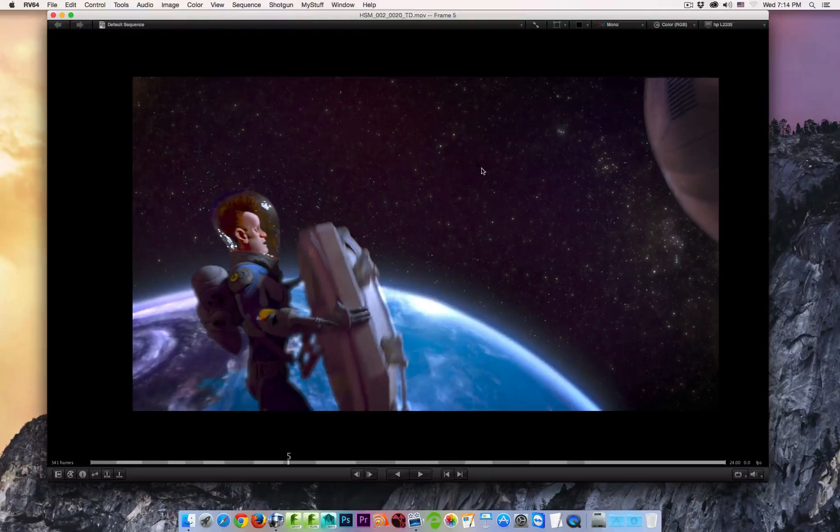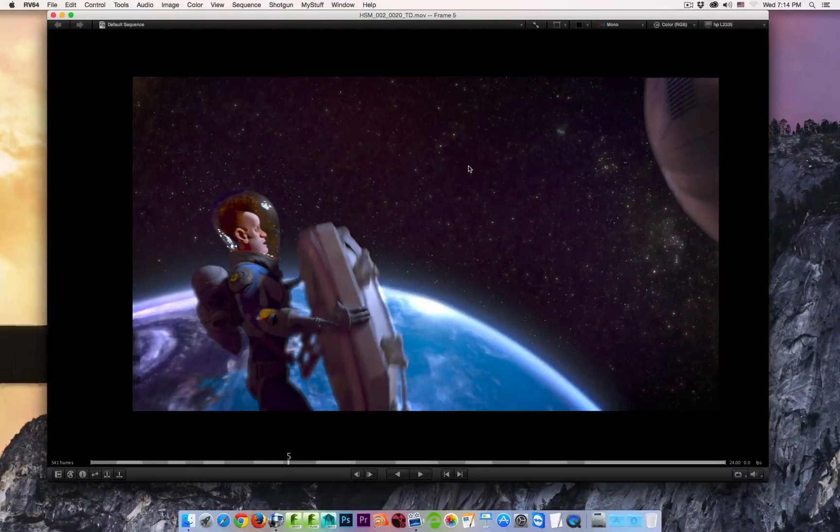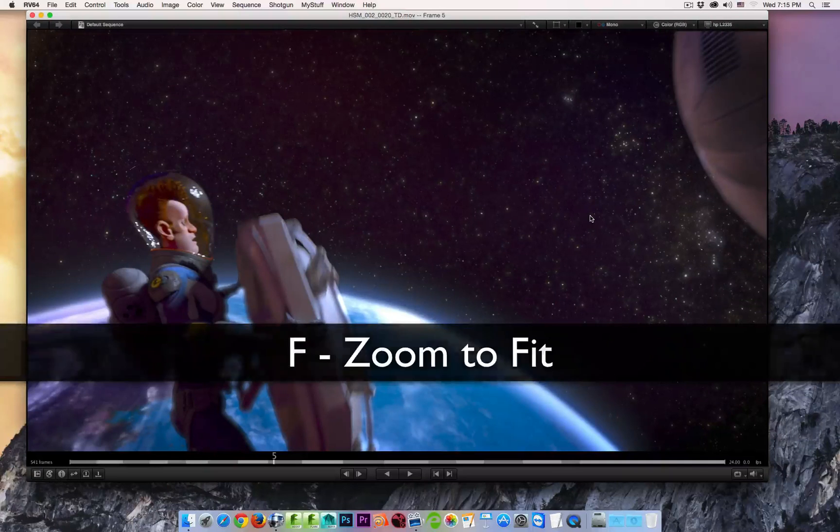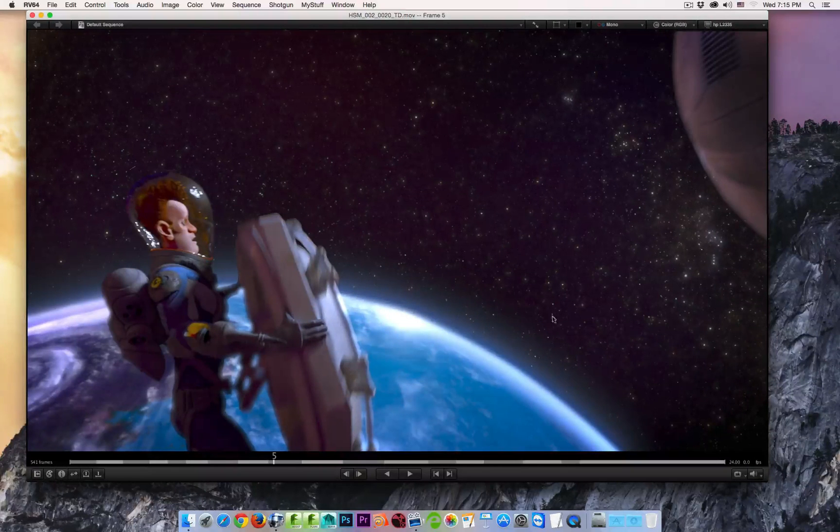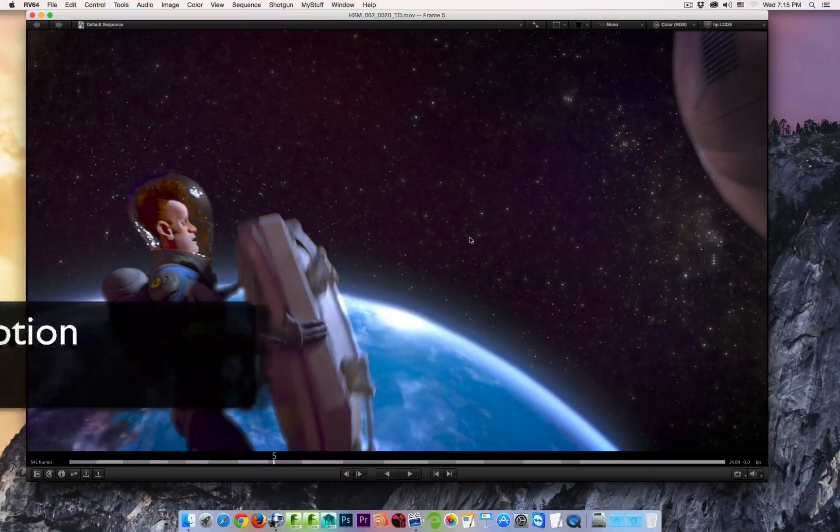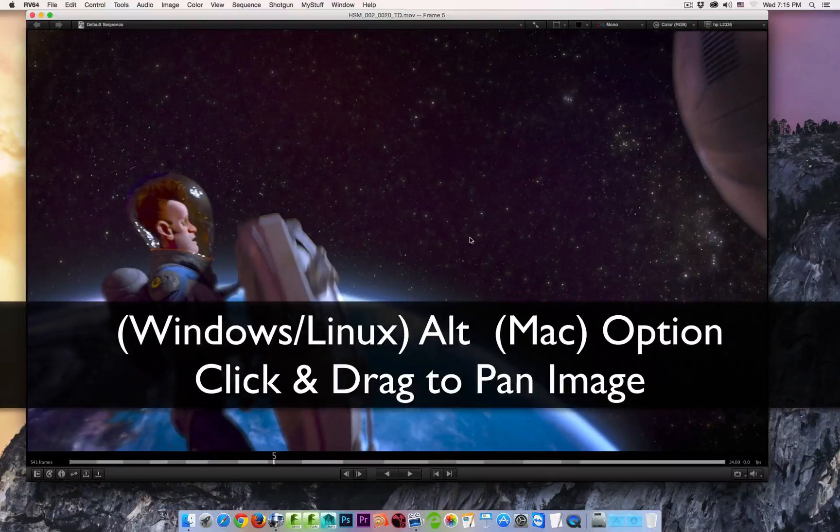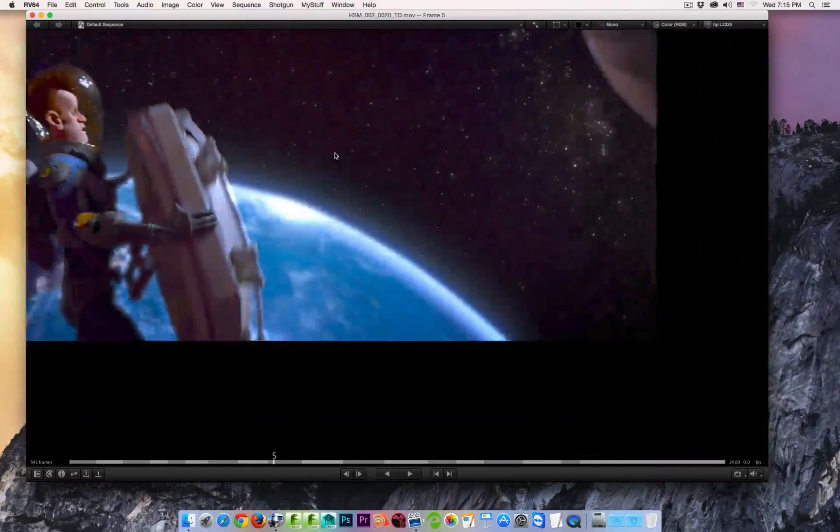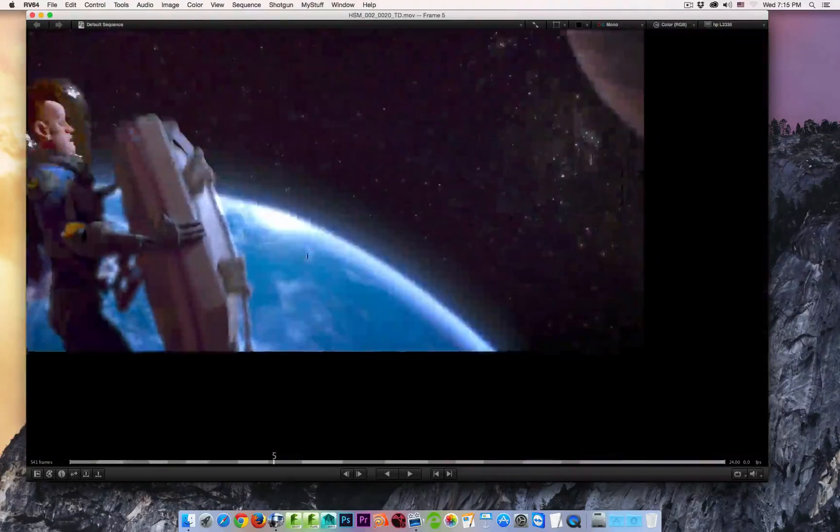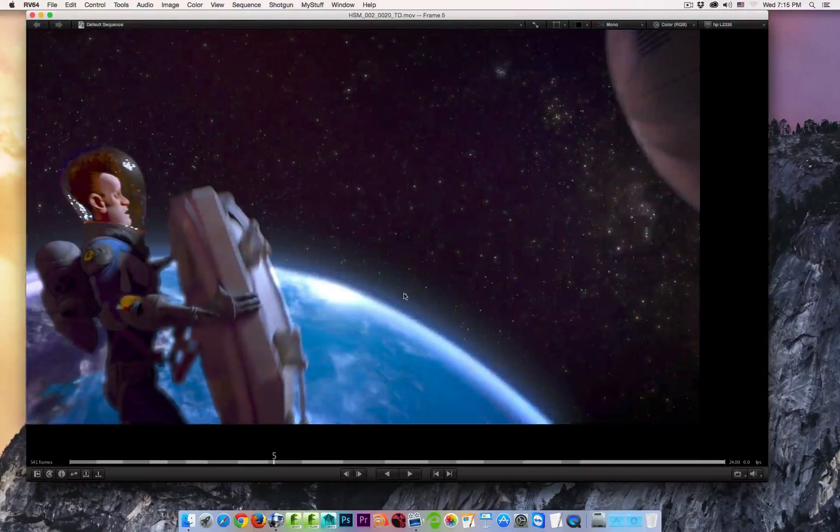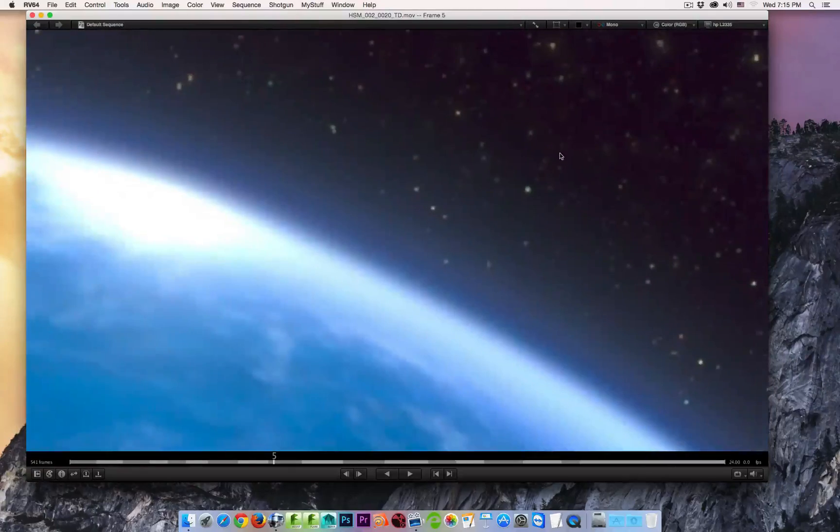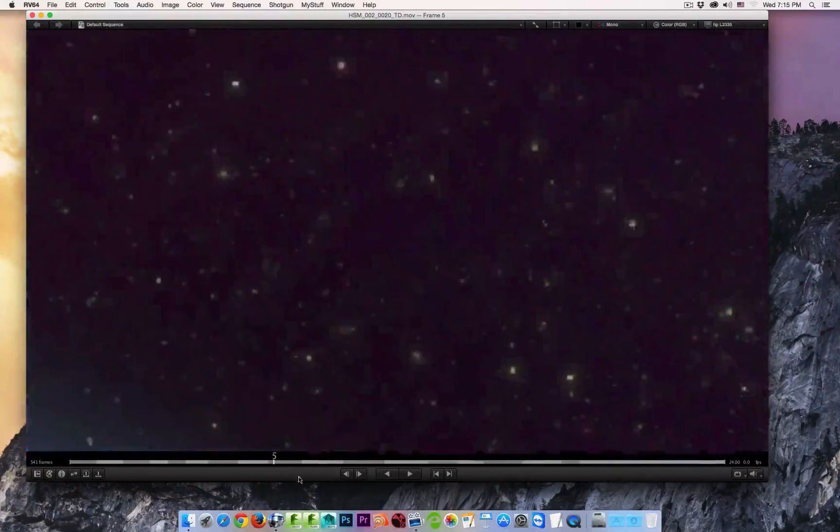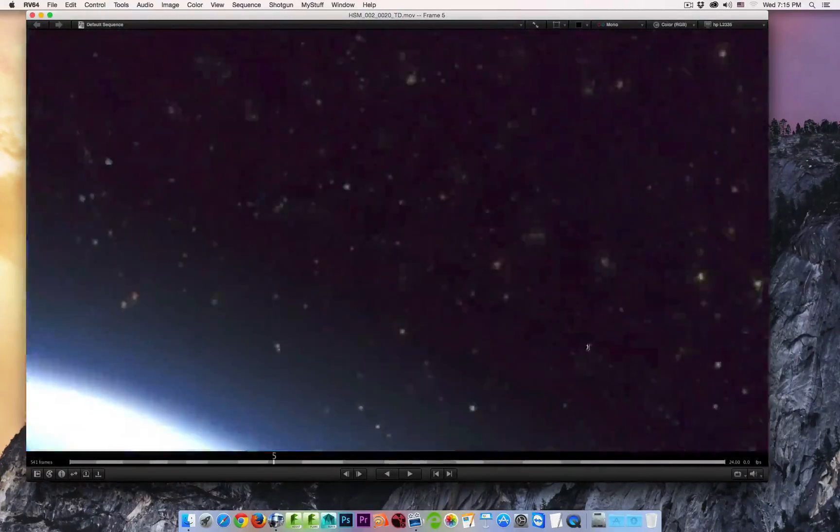And then we can reset the zoom factor to fit by hitting the F key. If you want to pan your image around, you can hold the Alt key on Windows and Linux or the Option key on the Mac, and then again I can click and drag. Now I can pan my image around. So using my command, I can zoom in, and using my option, I can click and drag to pan this around.